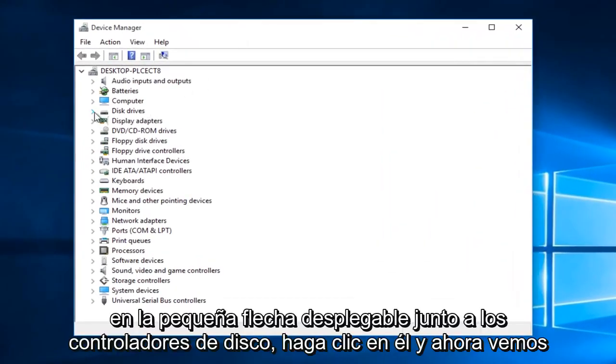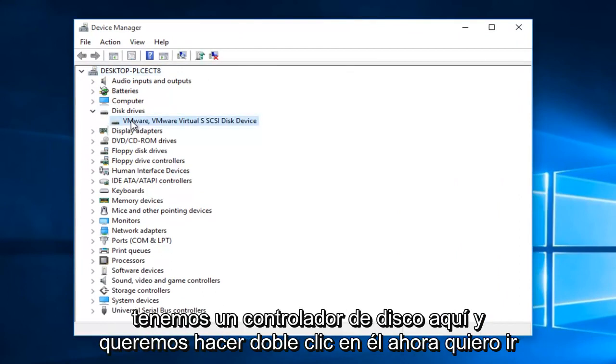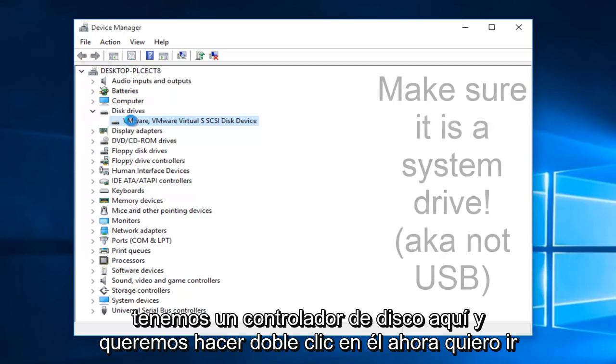Click on the little drop-down arrow next to disk drivers. Now we see we have a disk driver here. Double click on it.